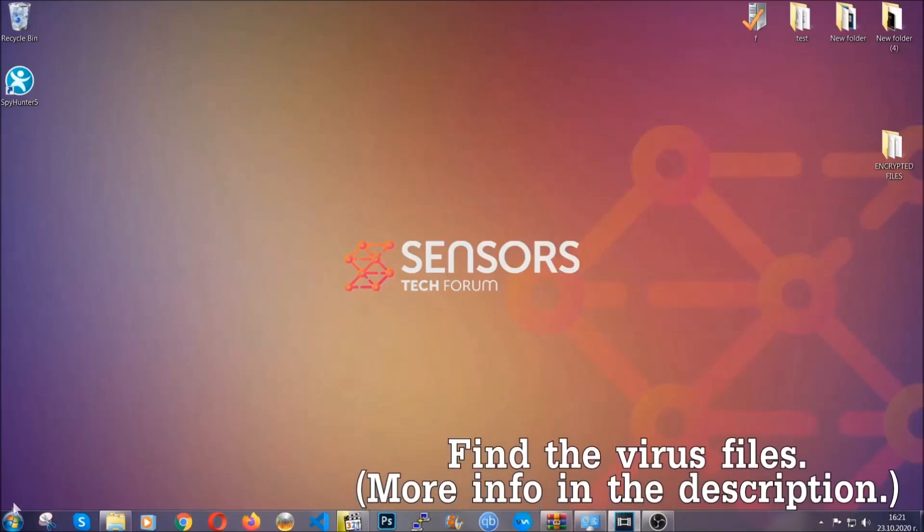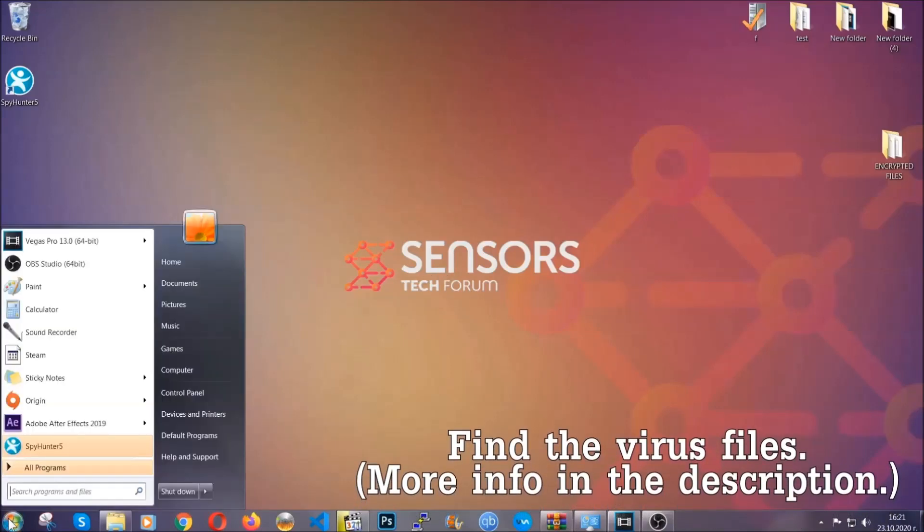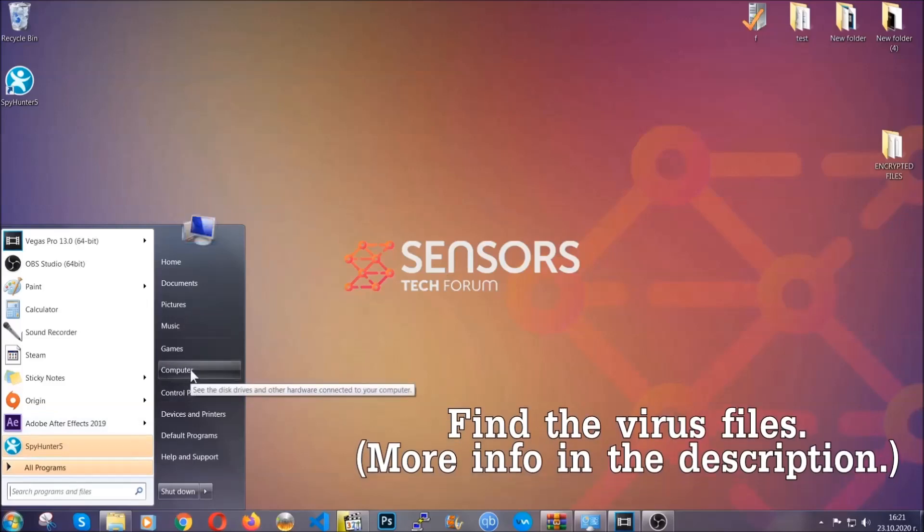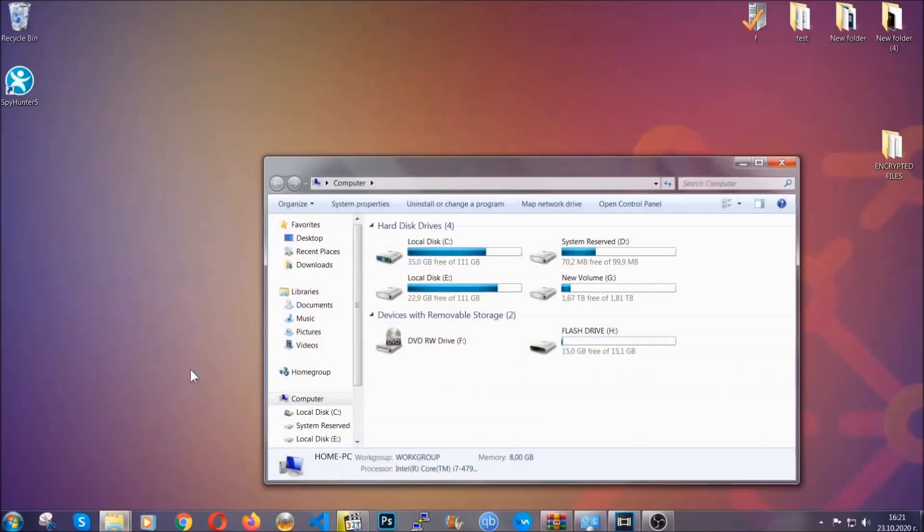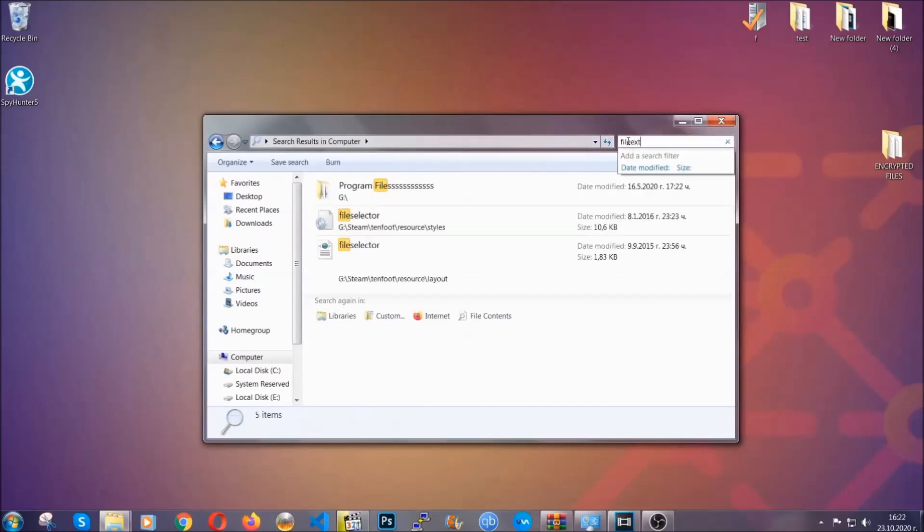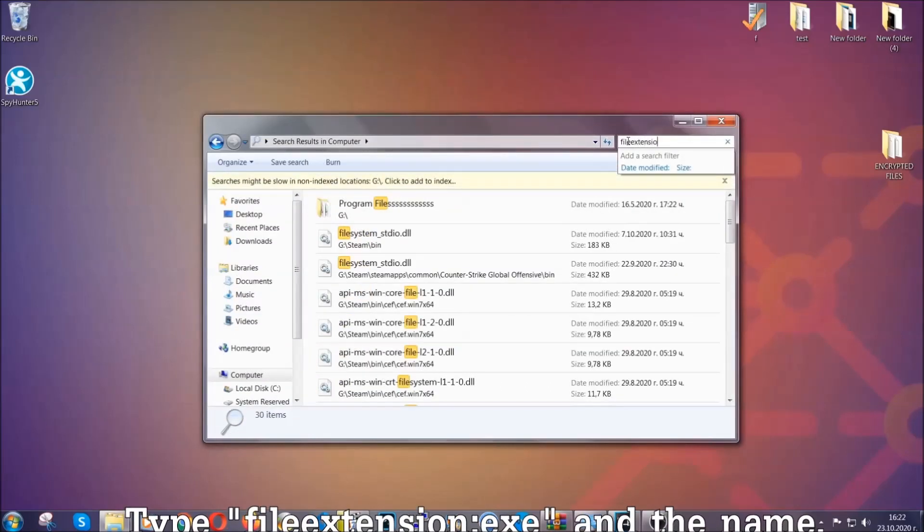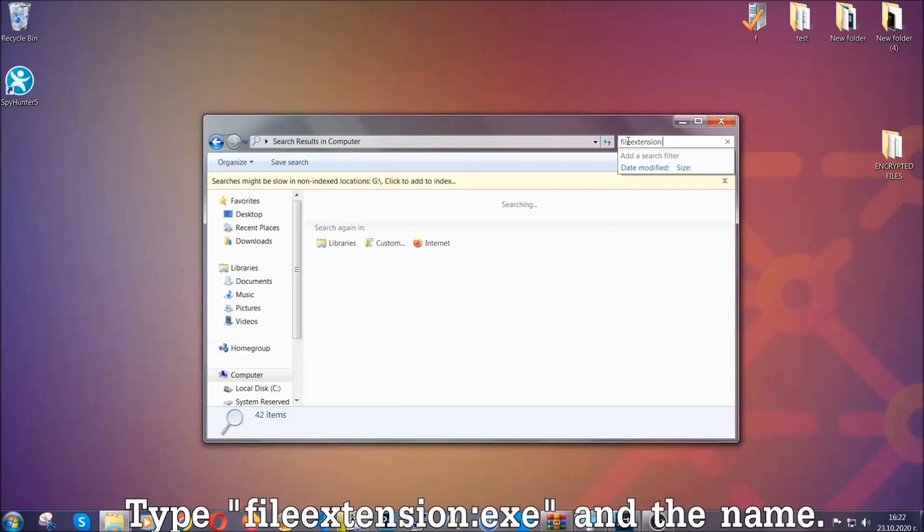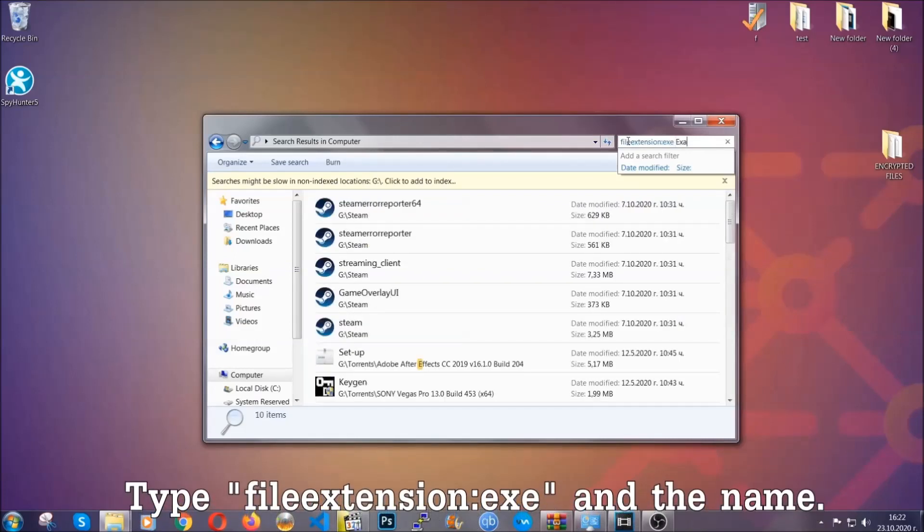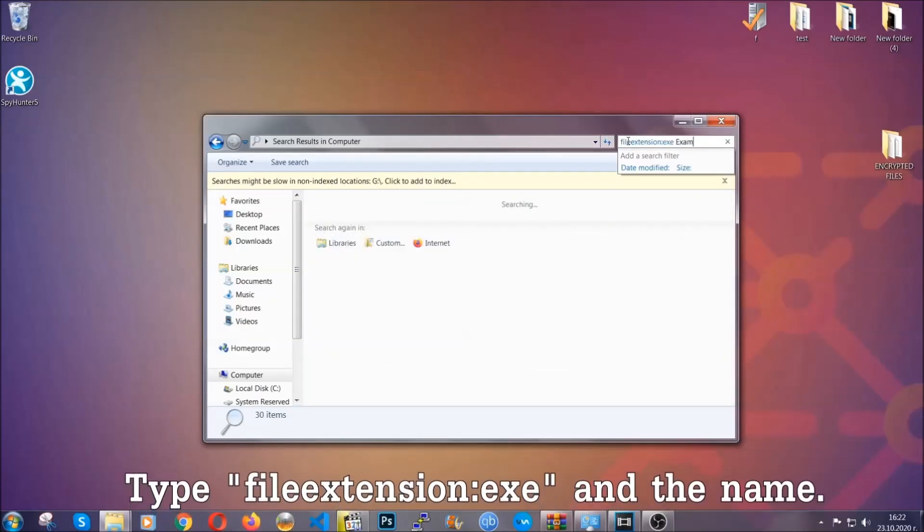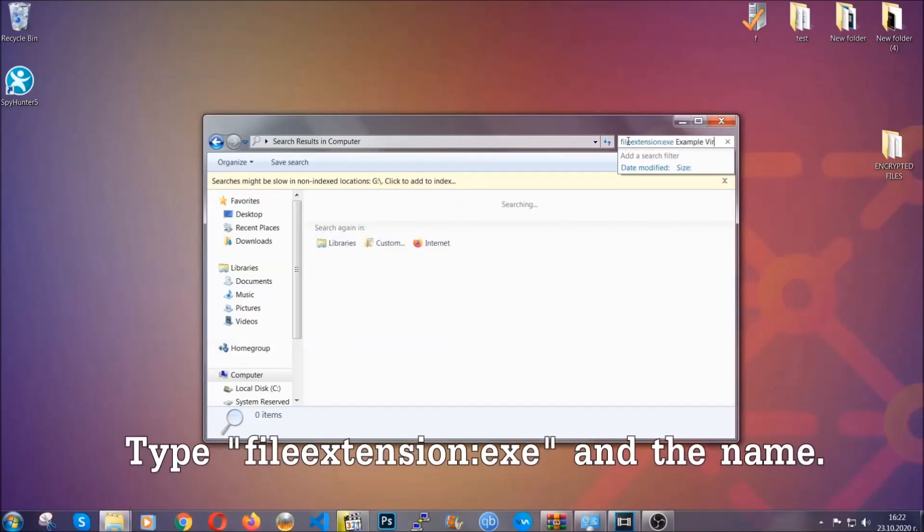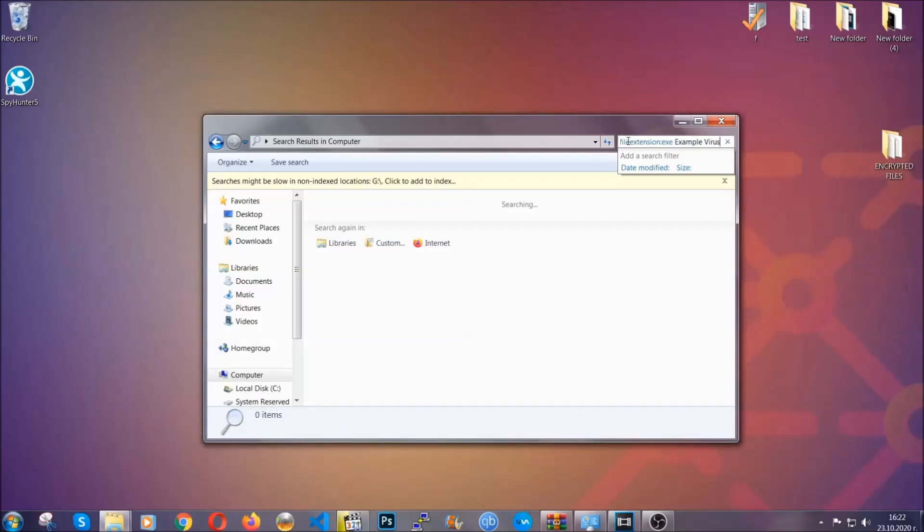To find the file, you have to know the name. Usually in the description we upload the names of the files in the article where we do research on different viruses. So you can check if it's there. If it's not, you can check via other ways which I'm going to take you through. Now what you're going to do is open my computer, and then you're going to type file extension double dot, the file extension .exe in this case. Example virus name is just to show you how it works.